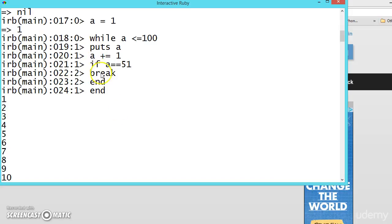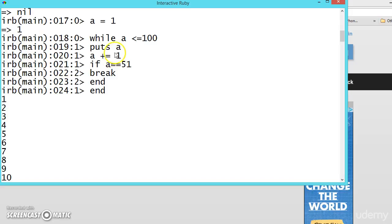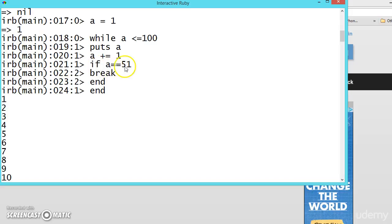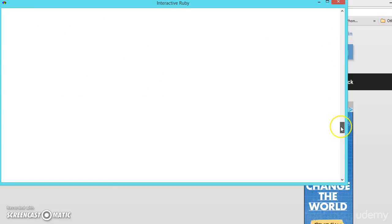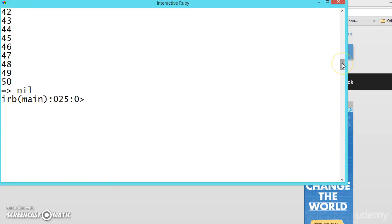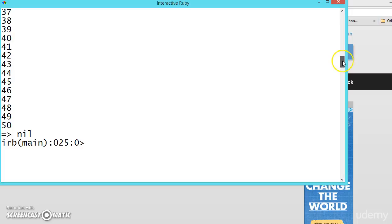So this break statement will be executed only if a is equal to 51. So until that, suppose here a is 49, and it is printing the 49 value and it is becoming 50. So this condition is not getting satisfied. That's why it is coming out of the end. So break statement never gets executed until a equals 51. So this is how we can use the break statement to print out until 50.